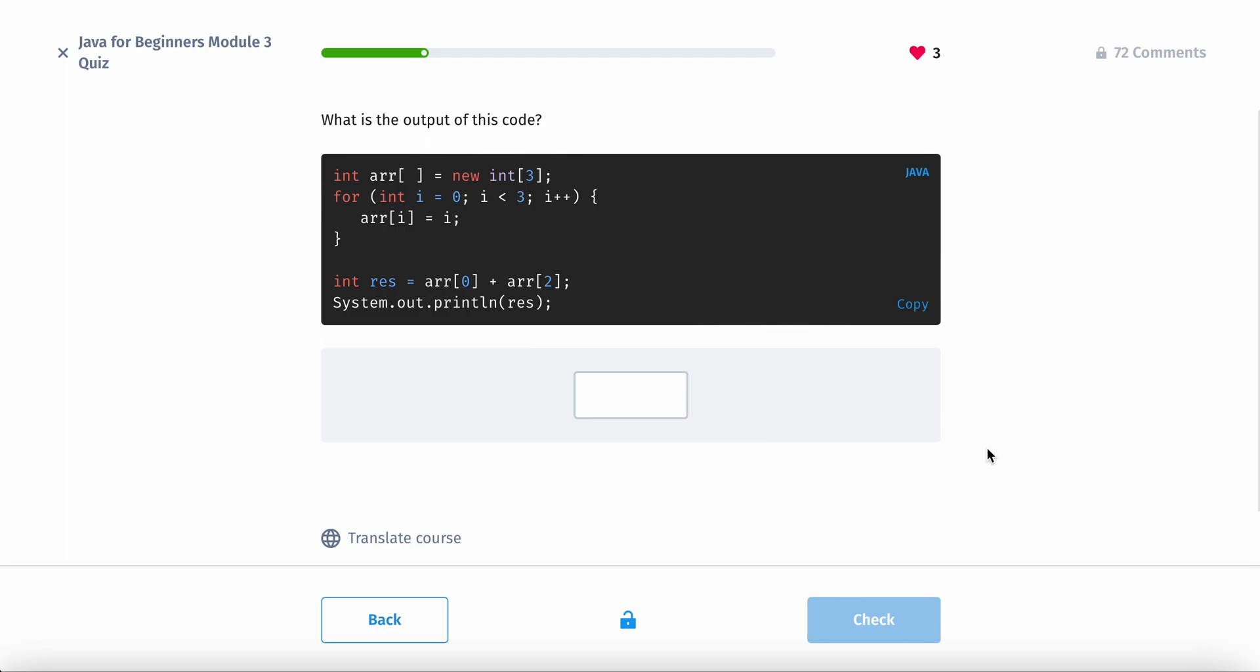Okay, so we have an array with three things in it. Actually, yeah, three things in it. So it would be 0, 1, 2 is the index.